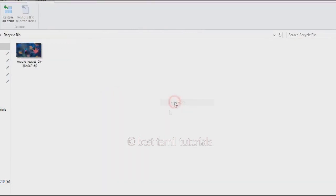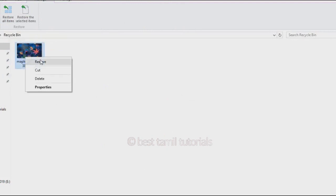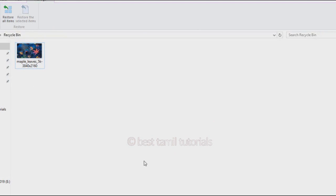You can restore the backspace button. When you're going to recycle the backspace button, you can restore it. For example, there is a large file. You can delete using the backspace button.